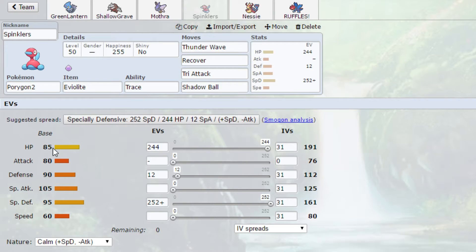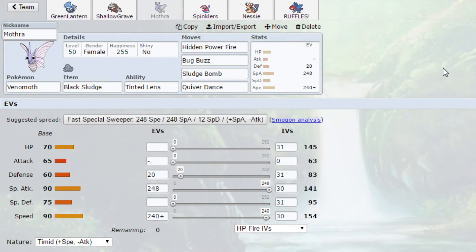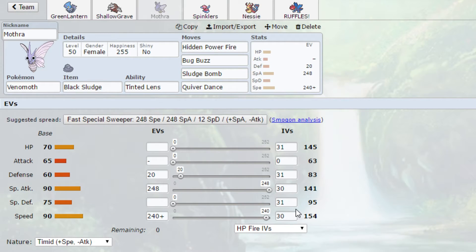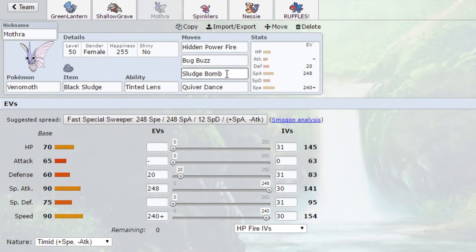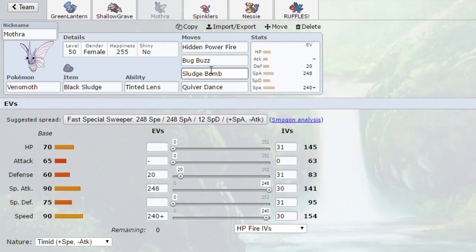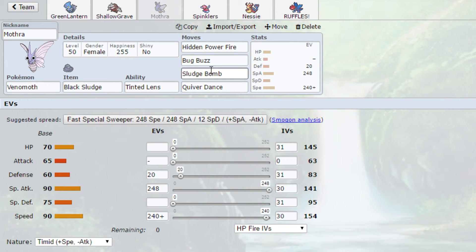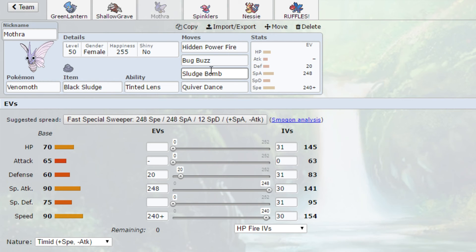But the last Pokemon on our team is going to be Mothra. Quiver Dance 3 attacks. Enough speed to outpace Hitmonlee. And then coverage for the rest of his team. This coverage enables us to, between Tinted Lens, Boosted Attacks, and STAB, and Hidden Power Fire, we can break through his team if we are able to get the boosts that we need. However, we have a bulk problem because we're Venomoth. We're not bulky.